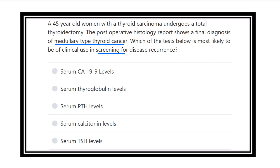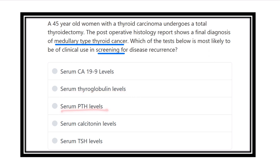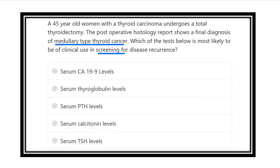Here are the options: serum C99 level, serum thyroglobulin level, serum PTH (that means parathyroid hormone level), serum calcitonin level, and serum TSH level.